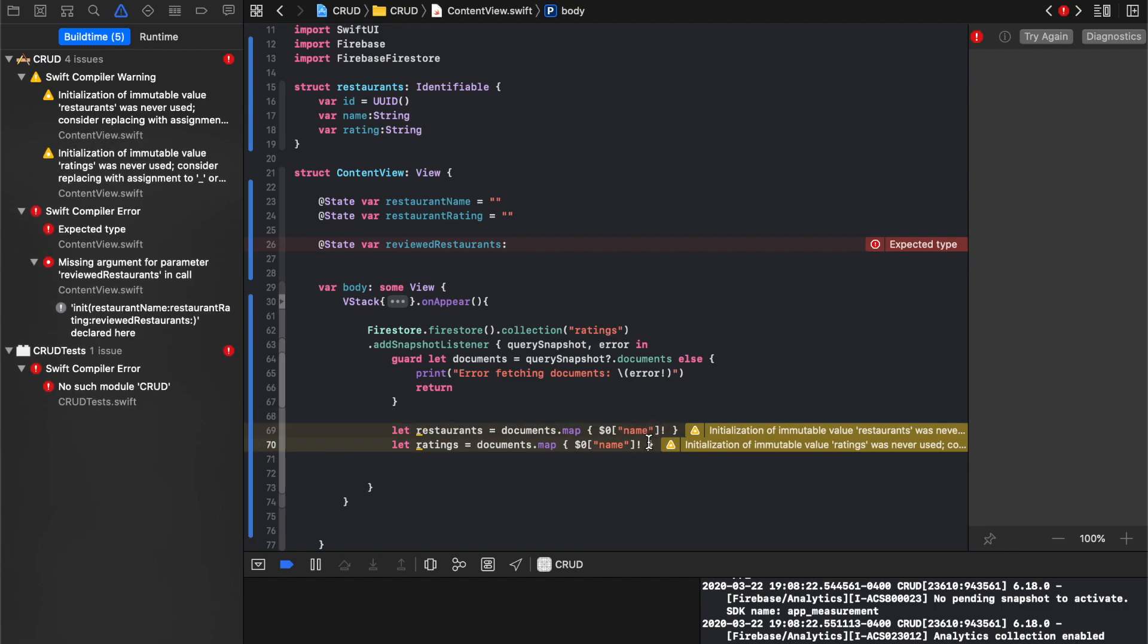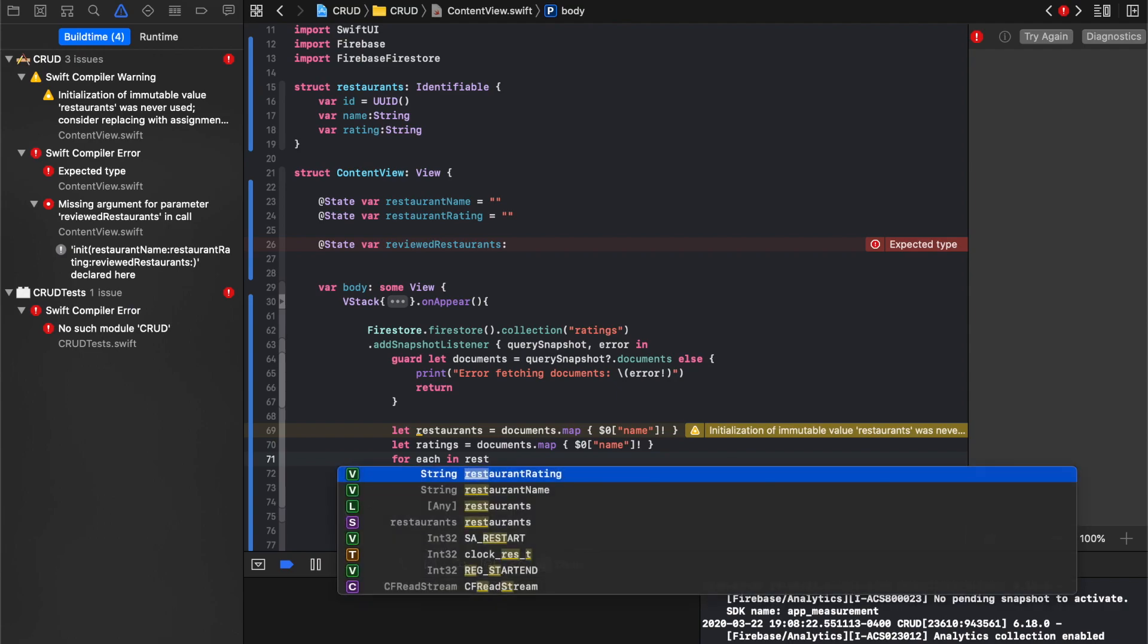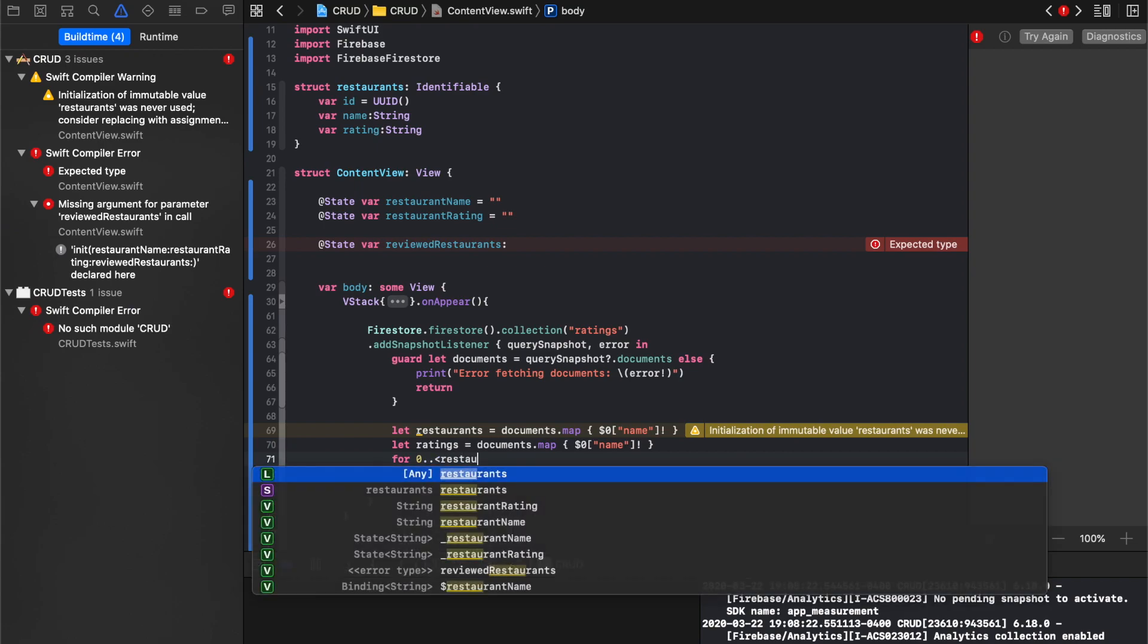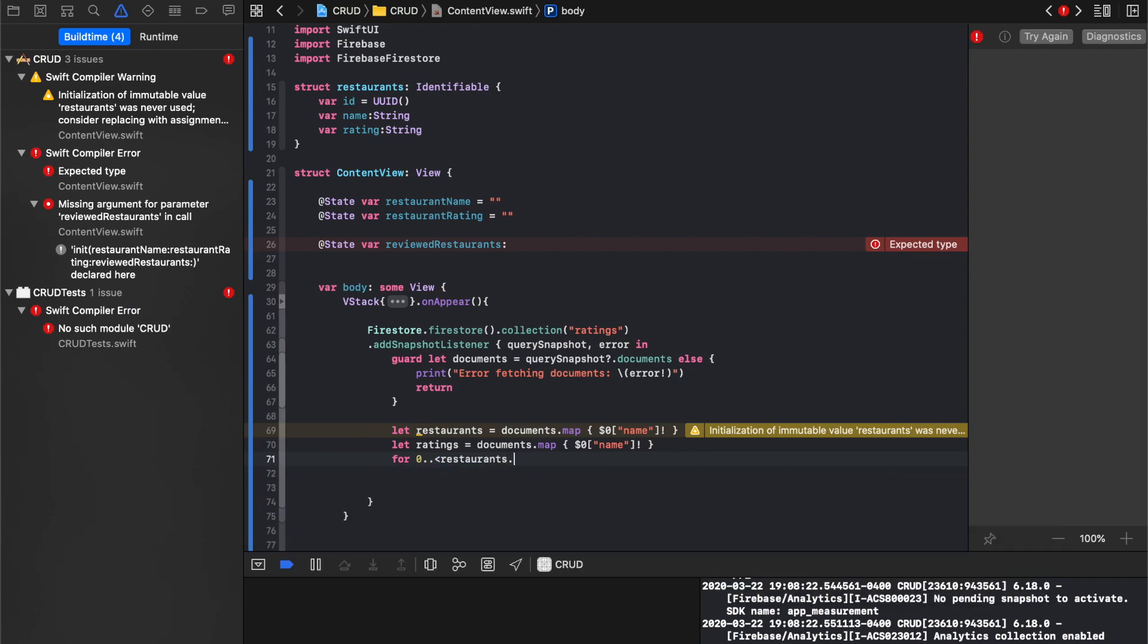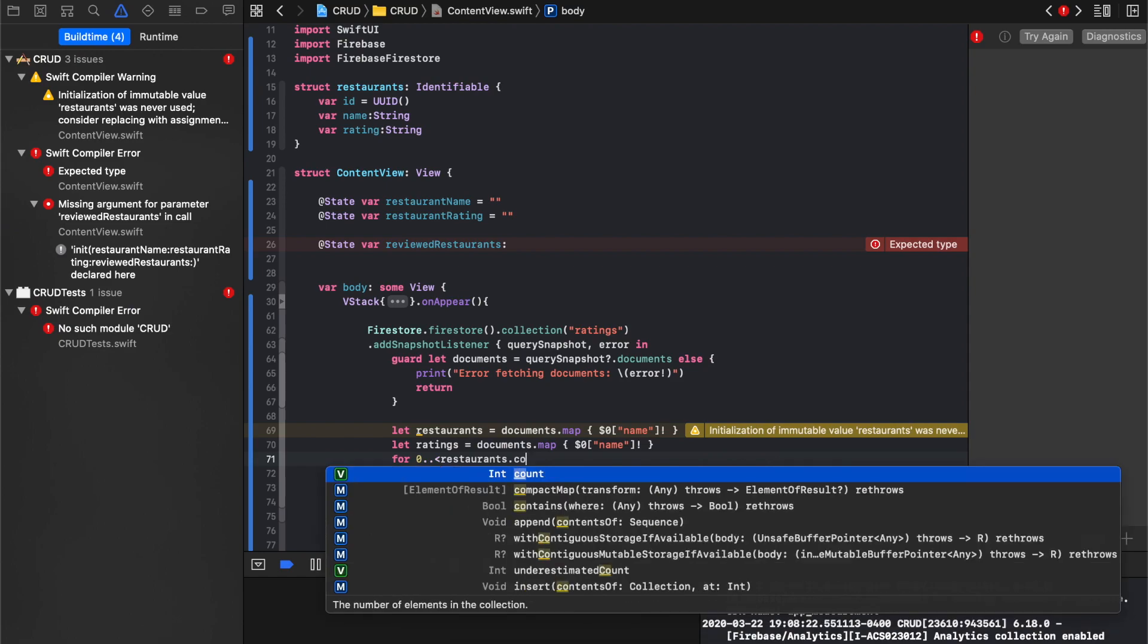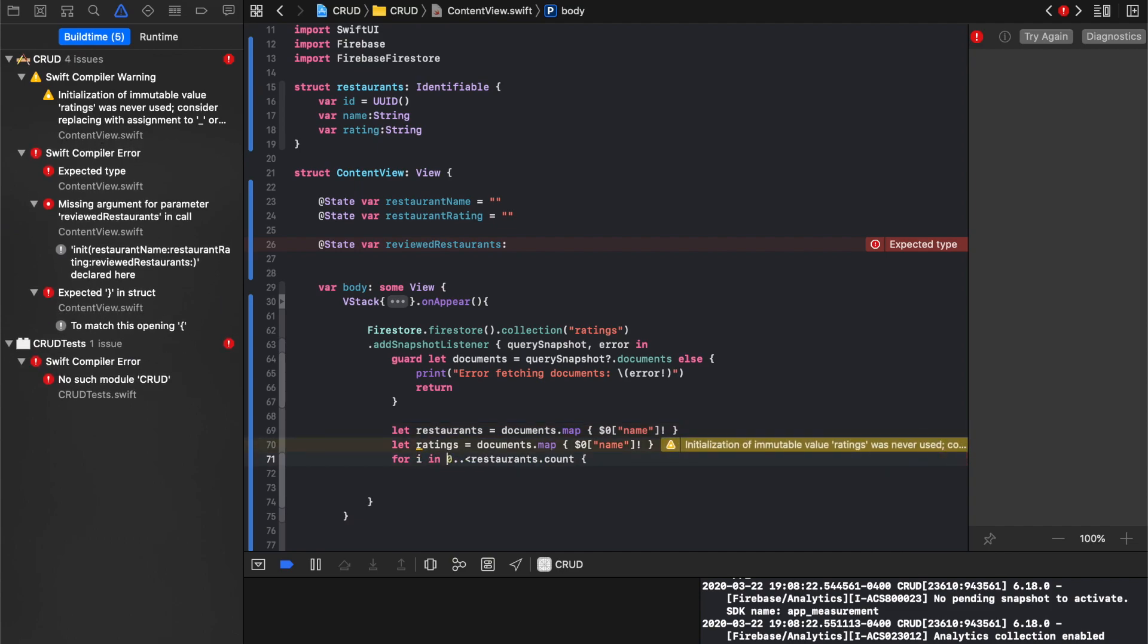We'll say for restaurants, we'll say for each and restaurants, or even better, we'll say for zero dot dot restaurants dot count. For I in, what we're going to do is we're going to say create a new restaurant.